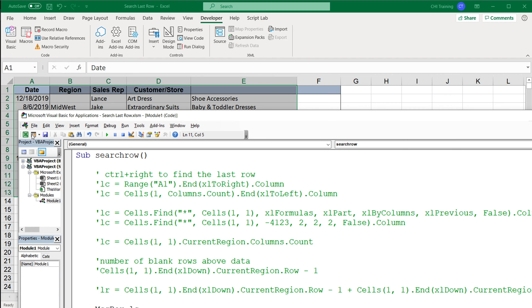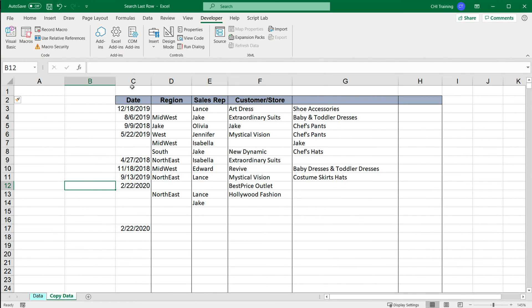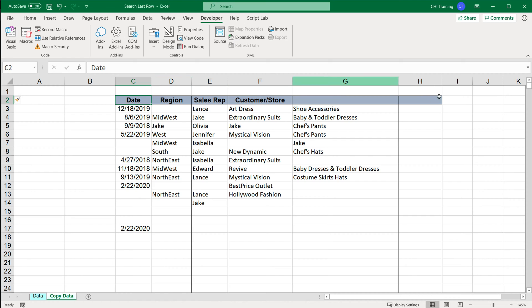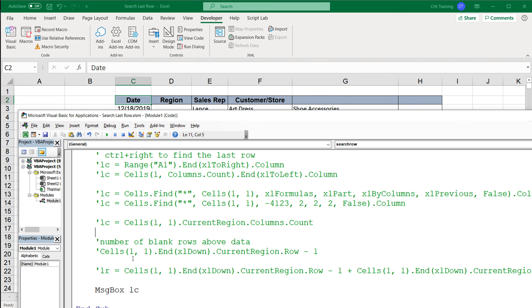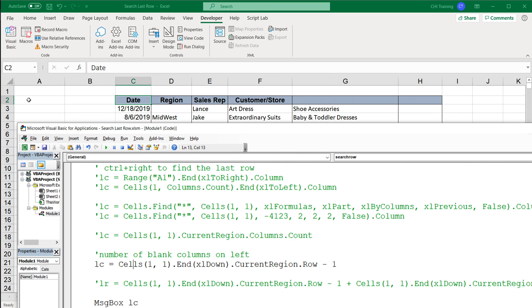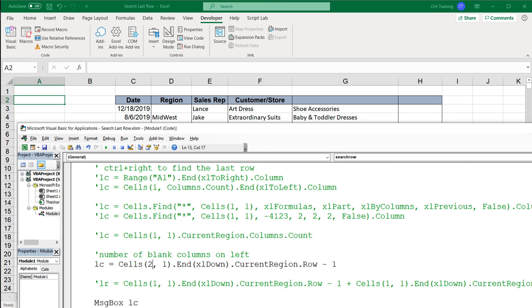Now let's say your data doesn't start at column A — it's offset. You need to find the last column, which in this example should be column G. So first we have to navigate to that data and then get the last column. To do that, we first get the number of blank columns on the left — I'll call this variable ALC.